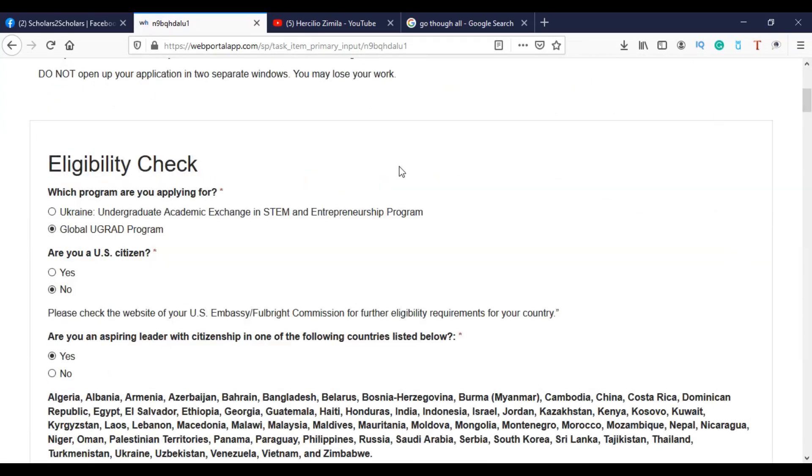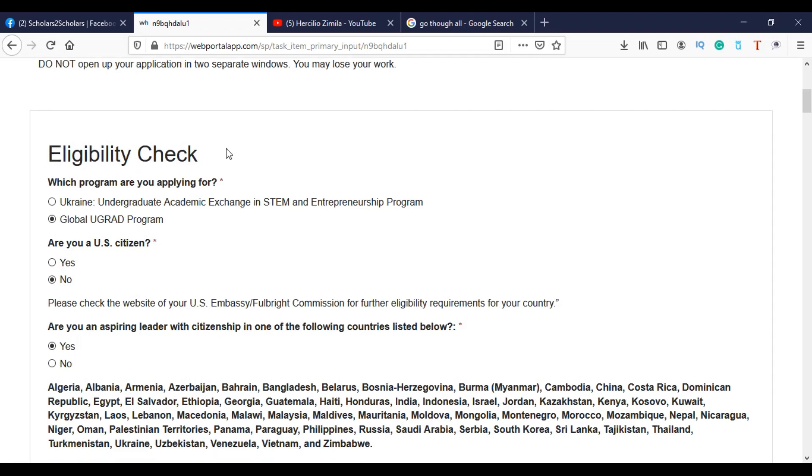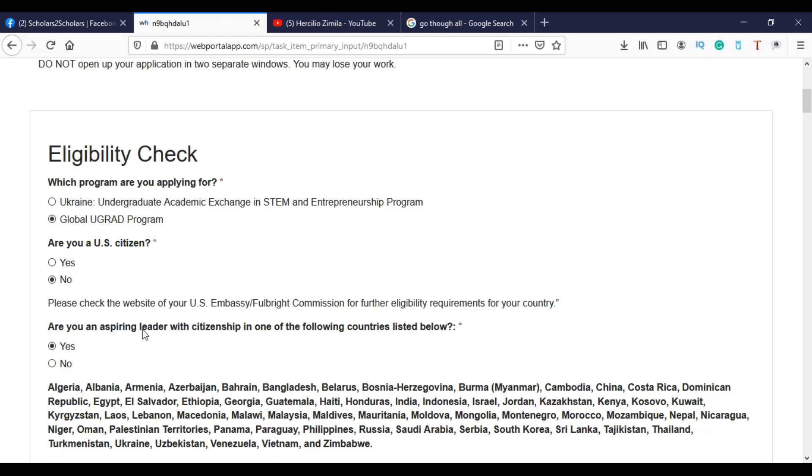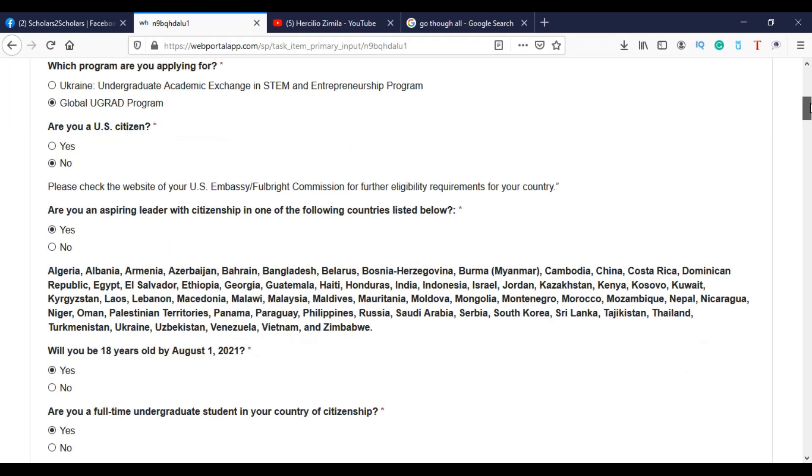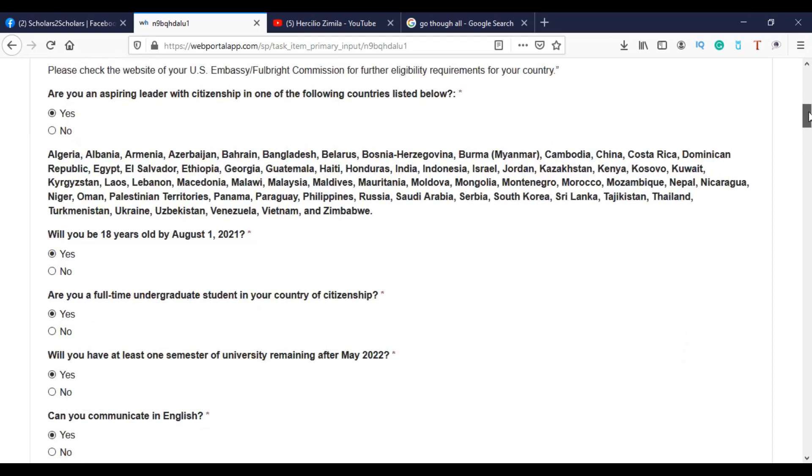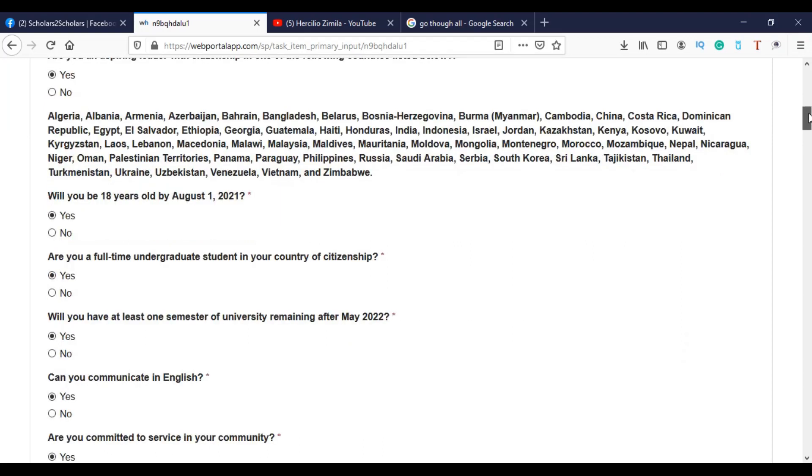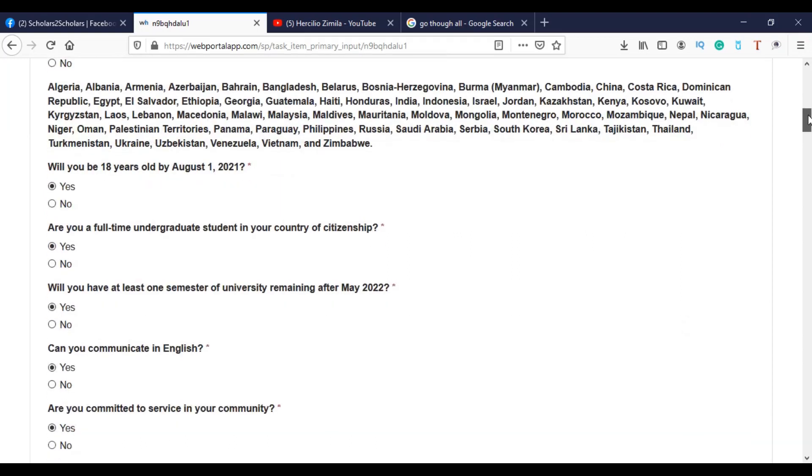So when I open this link, I will see here eligibility check. So I will check all the fields if I meet the criteria. Firstly, are you a citizen? Of course. Here, the program is Global Undergraduate. Of course. Then I am aspiring leader. So for you to apply for this program specifically, you have to be an aspiring leader. Otherwise, please don't even try it. But I know that you are a very good leader.